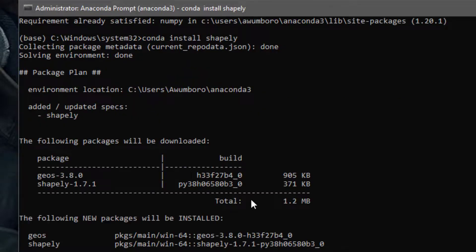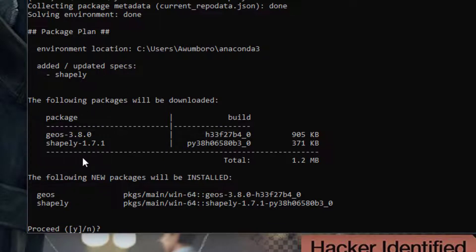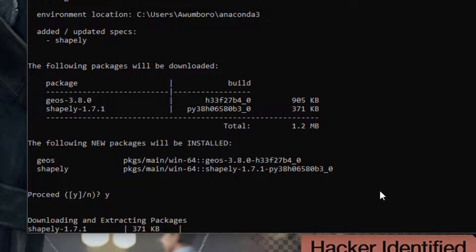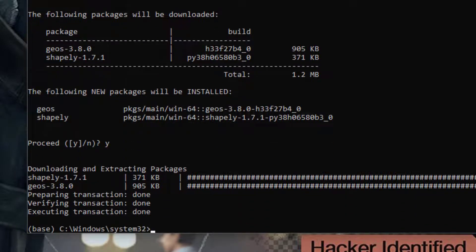It's going to ask: do you want to proceed? It will tell you which additional libraries will be installed alongside Shapely. You say yes by pressing Y and hitting enter, and allow it to do its job. When you see 'done done done' and it moves to a new line for you to type, it means it's finished. That's the simplest way of installing libraries on Anaconda.